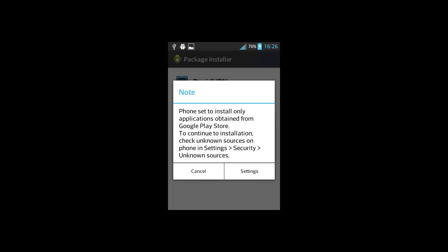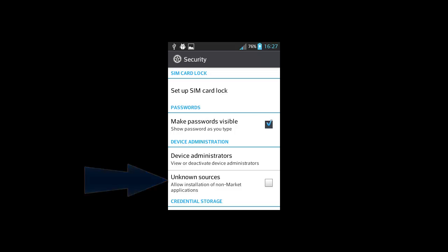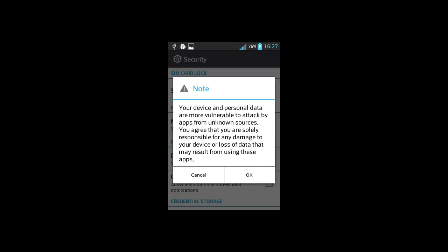You'll get a note. Read it and click on settings. Here in the settings, check the unknown sources. You'll get a security note, but click on the ok button. Later if you want, you can uncheck this option.